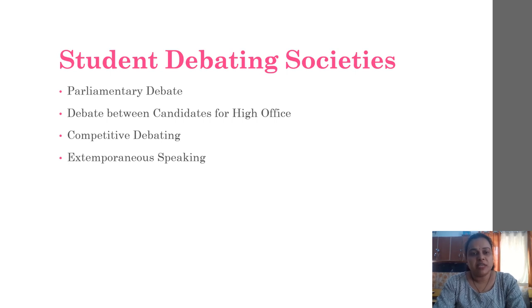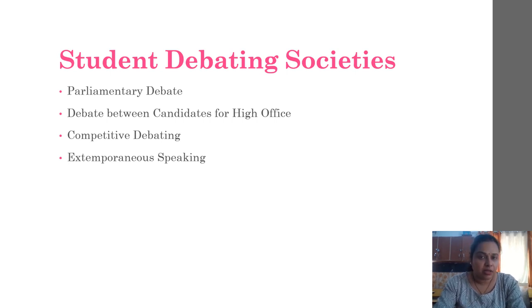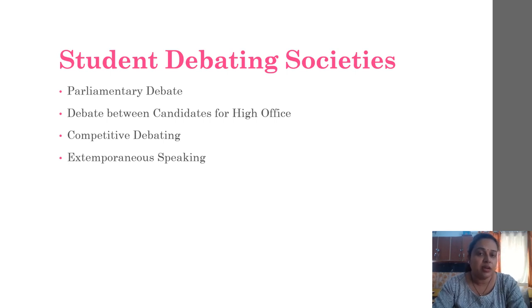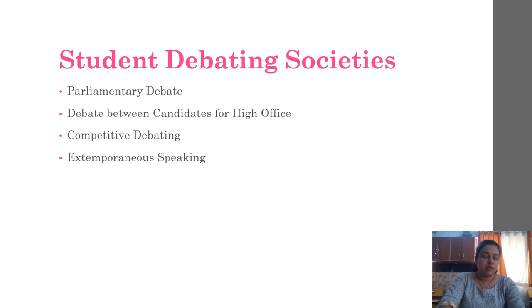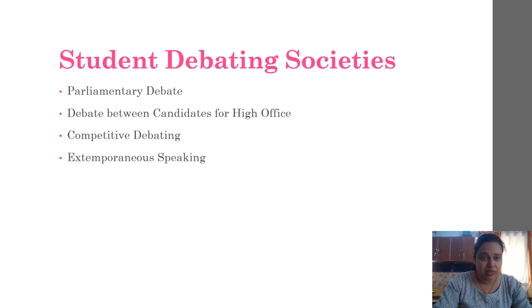After learning about debates, we will learn how many different types of debate there are. So there is the parliamentary debate, which we see in parliamentary proceedings.